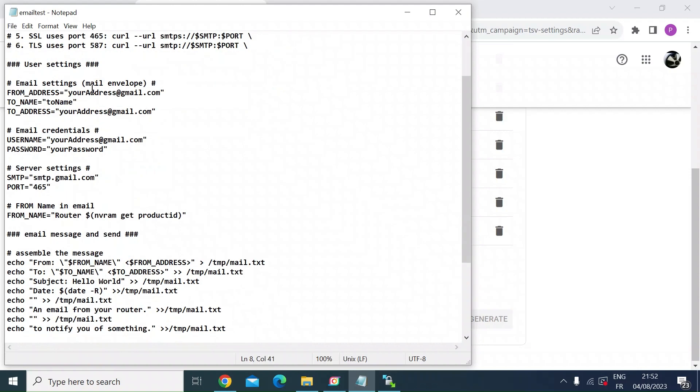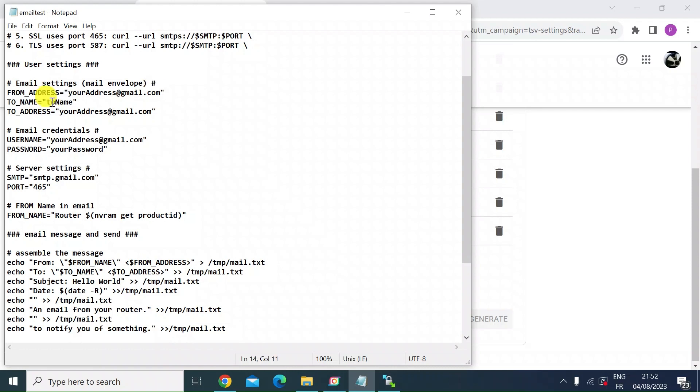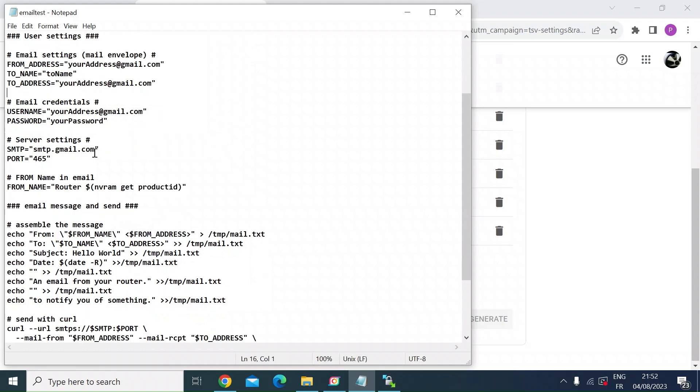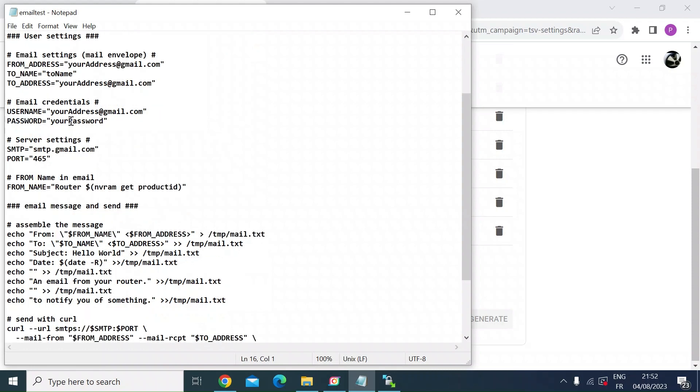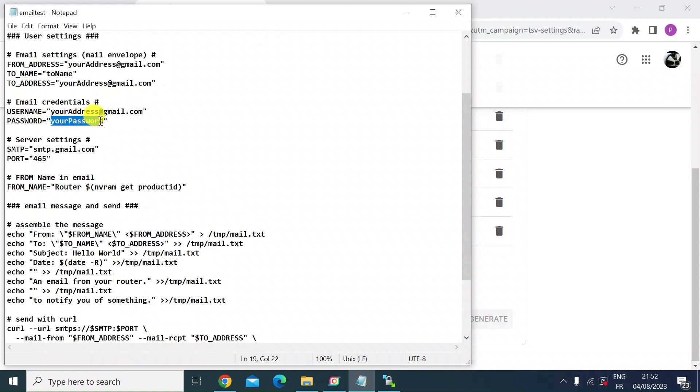So just scrolling through that, the first one you can see here, email address, from address. So all you need to do within these inverted commas is put your email address in and then the to name, just put your name in there as the recipient and then the to address. That has to be your Gmail email address. Keep the speech marks, by the way, when you do this. Username, that's your Gmail address in here. And then the password, that's the one that we just created over in Gmail here.